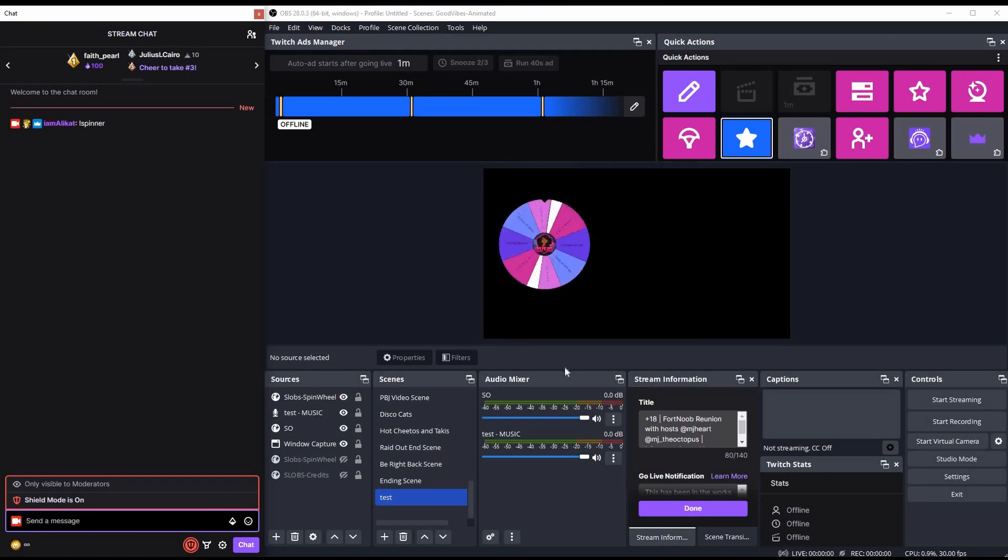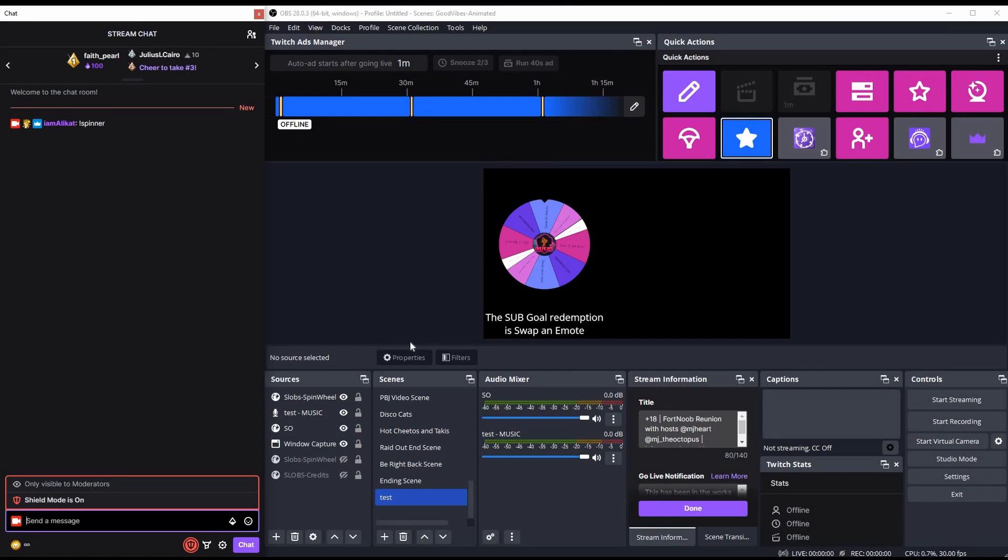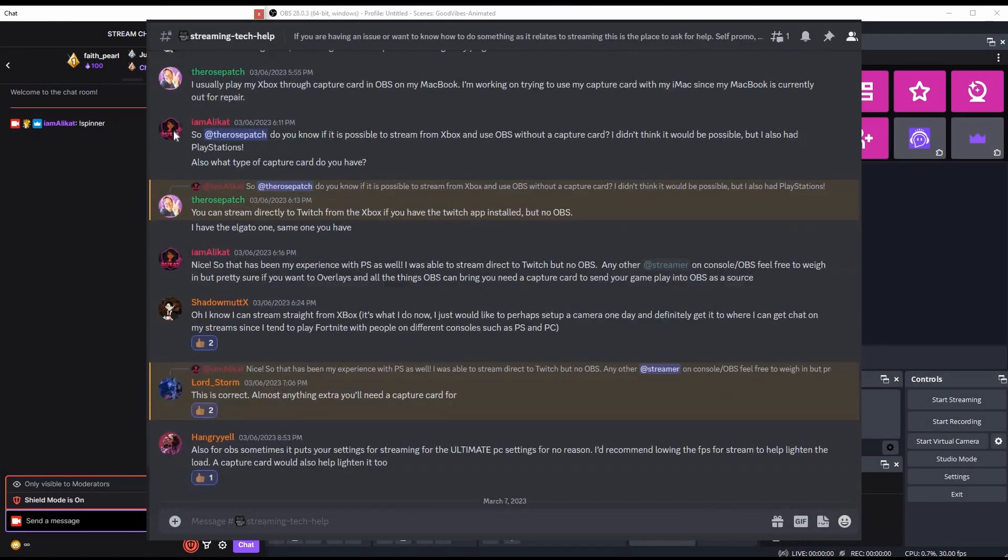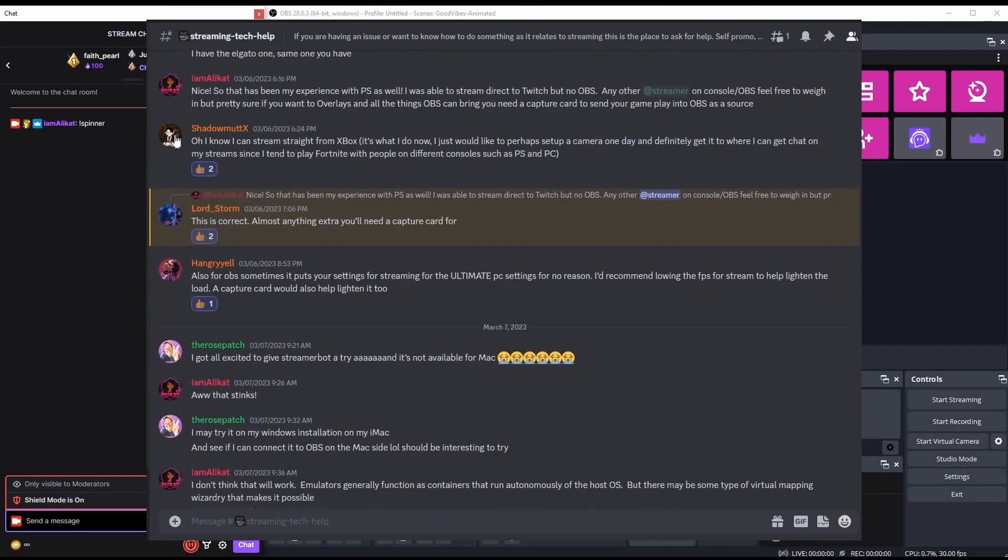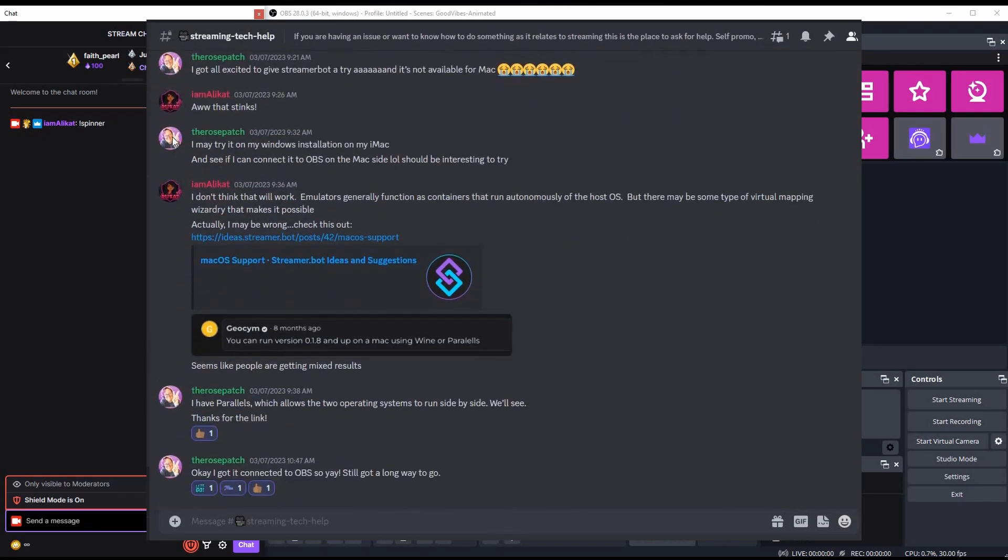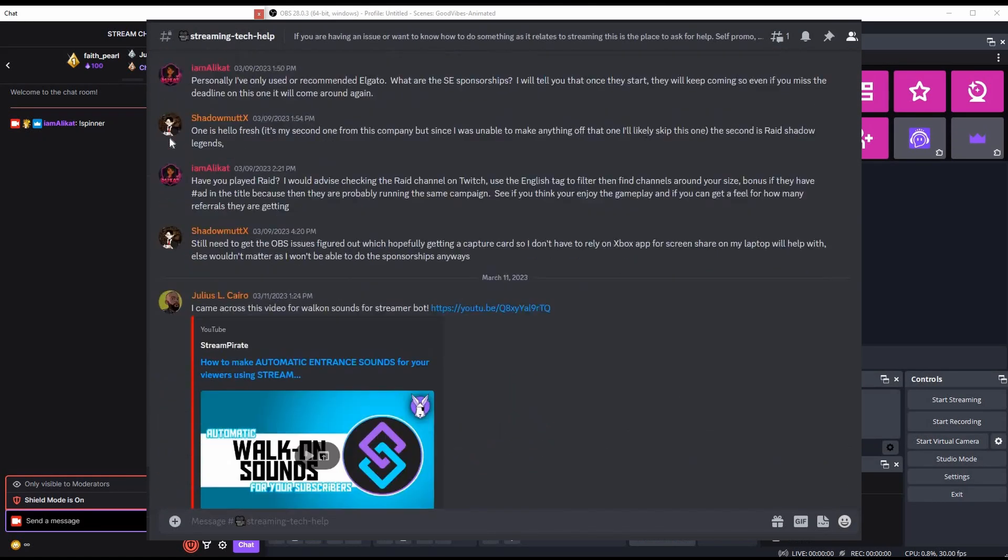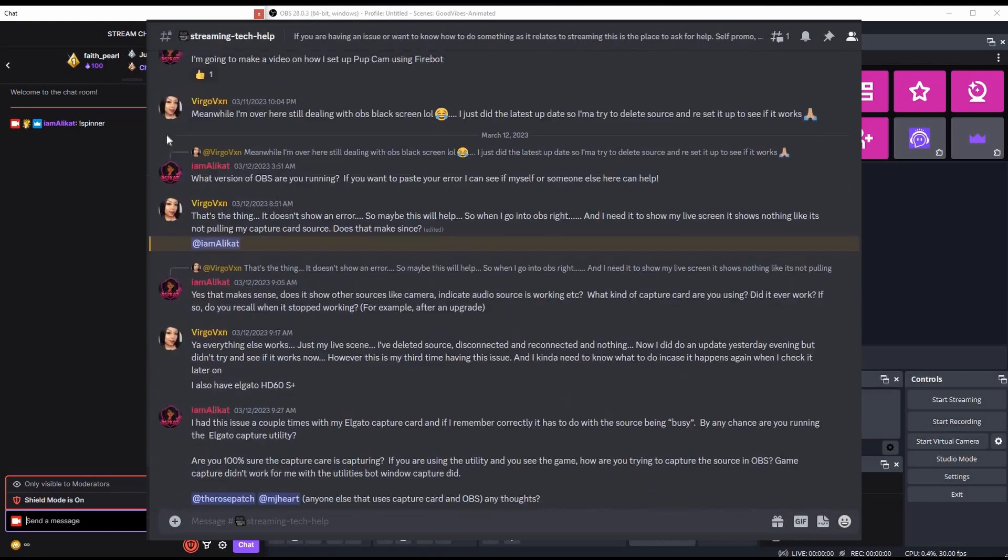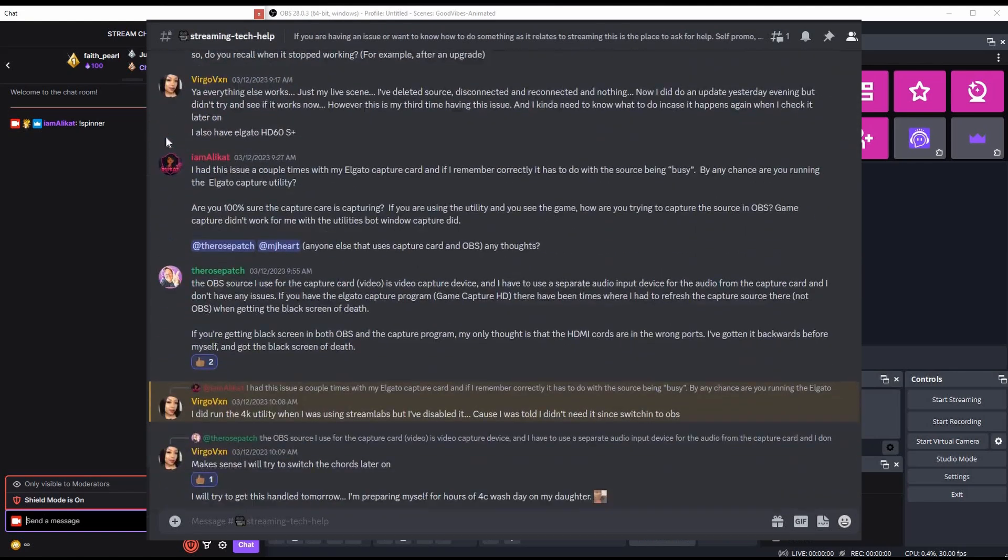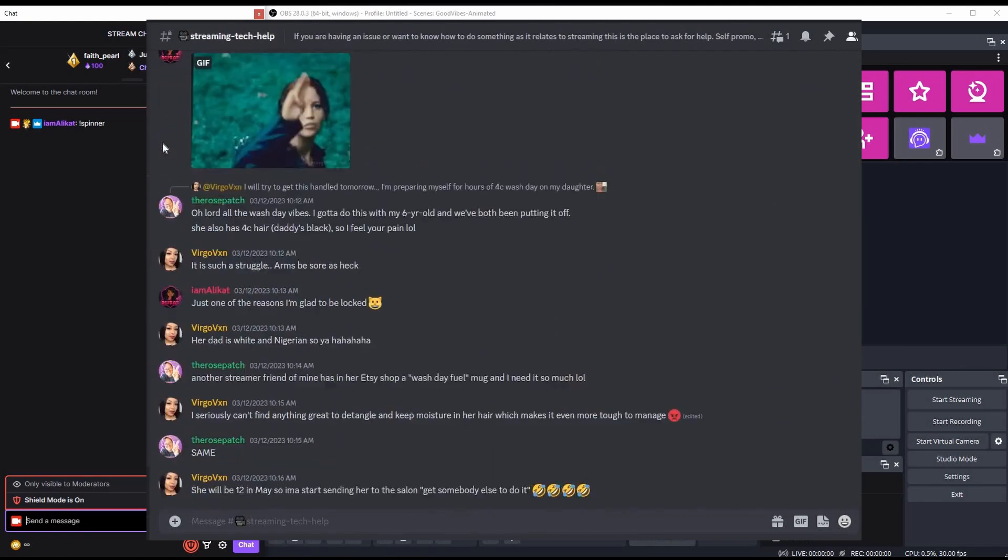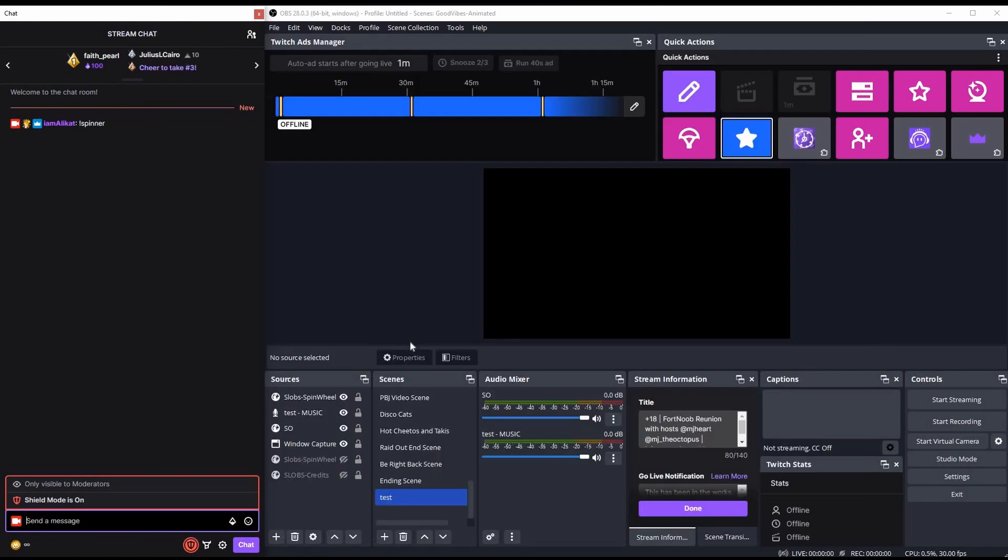There you have it. If you need any additional help, please feel free to stop by my Discord. I have a streamer tech help channel where I can go into more details as far as setting up Firebot, the integrations, or any other questions you may have about some of these streamer tech subjects. Thanks so much for watching.